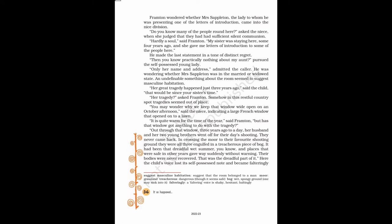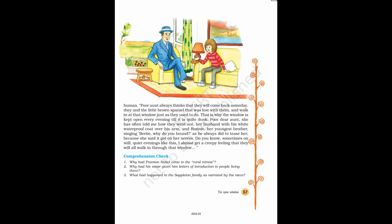Here the child's voice lost its self-possessed note and became falteringly human. Poor aunt always thinks that they will come back someday, they and the little brown spaniel that was lost with them, and walk in at that window just as they used to do. That is why the window is kept open every evening till it is quite dusk.